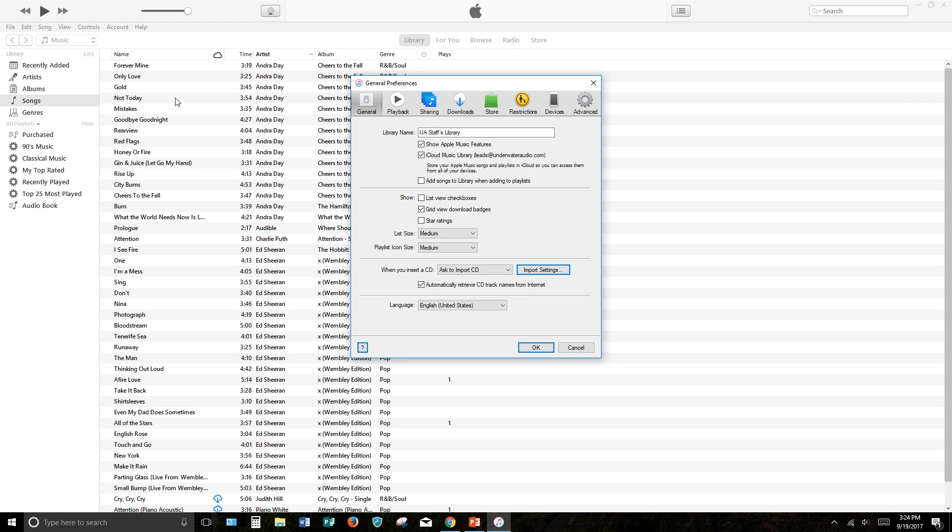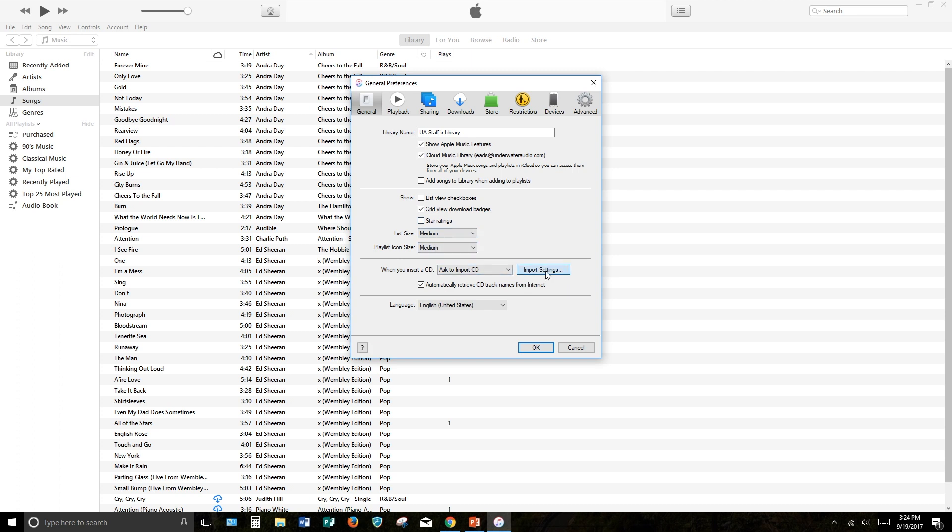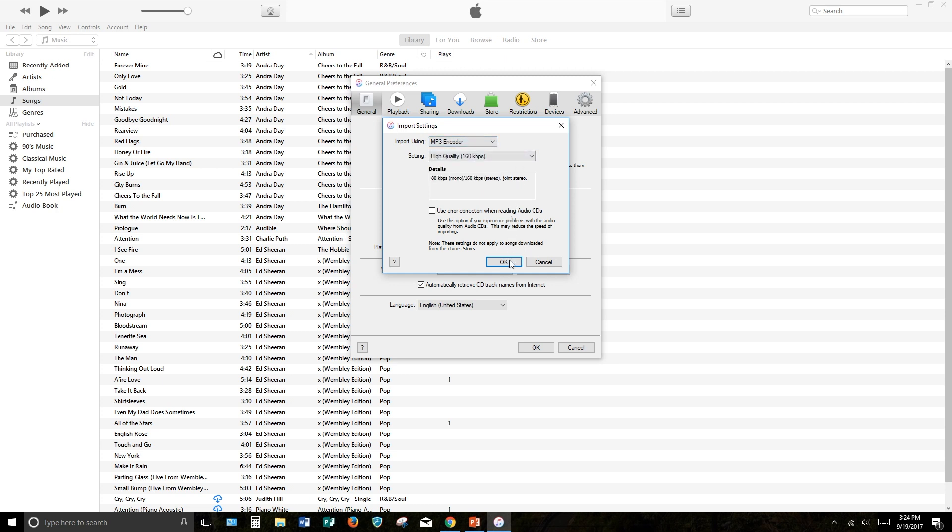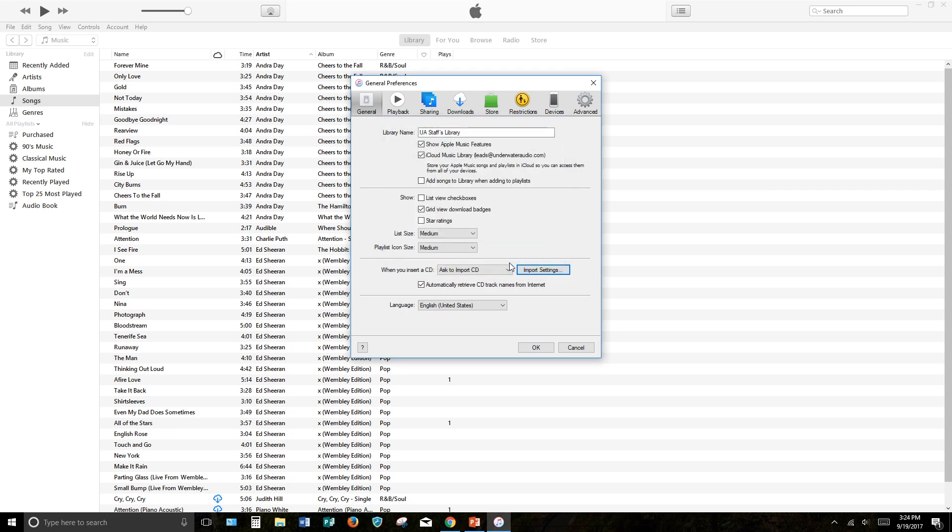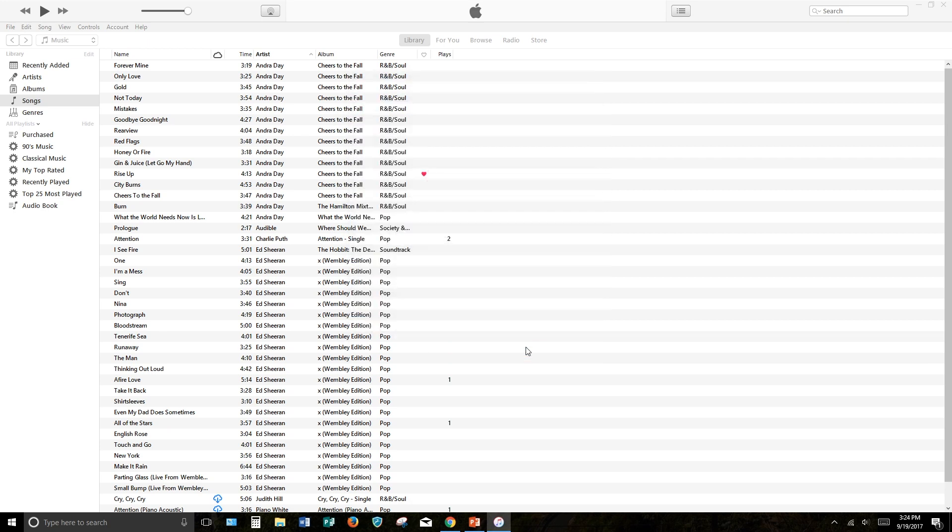Now that you're on the Preferences window, click the Import Settings button, and then click the Import Using drop-down menu. Select the option MP3 Encoder and press OK. Press OK again. This will save your progress and bring you back to the main iTunes window.